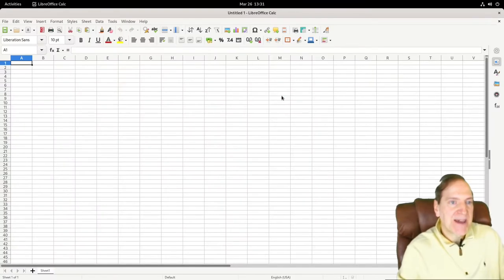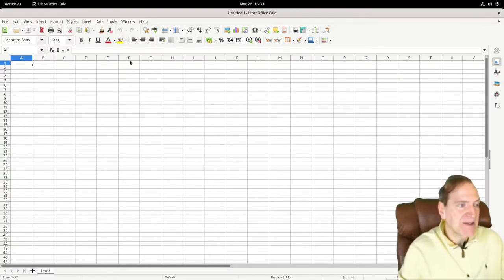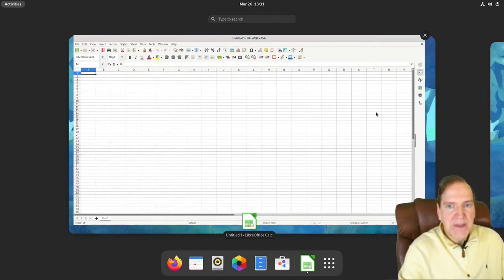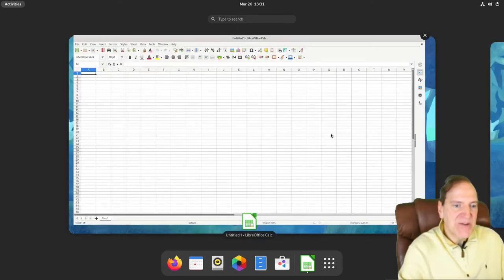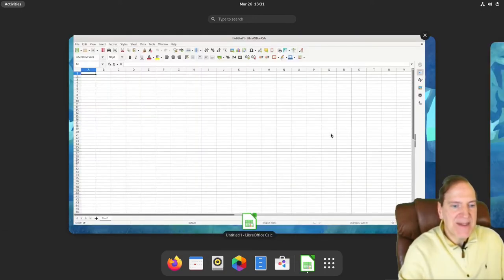Let's see how snappy that is — not bad, pretty snappy actually. And if I jump over here to Activities again, I can roll my mouse wheel and move to the next desktop like that.